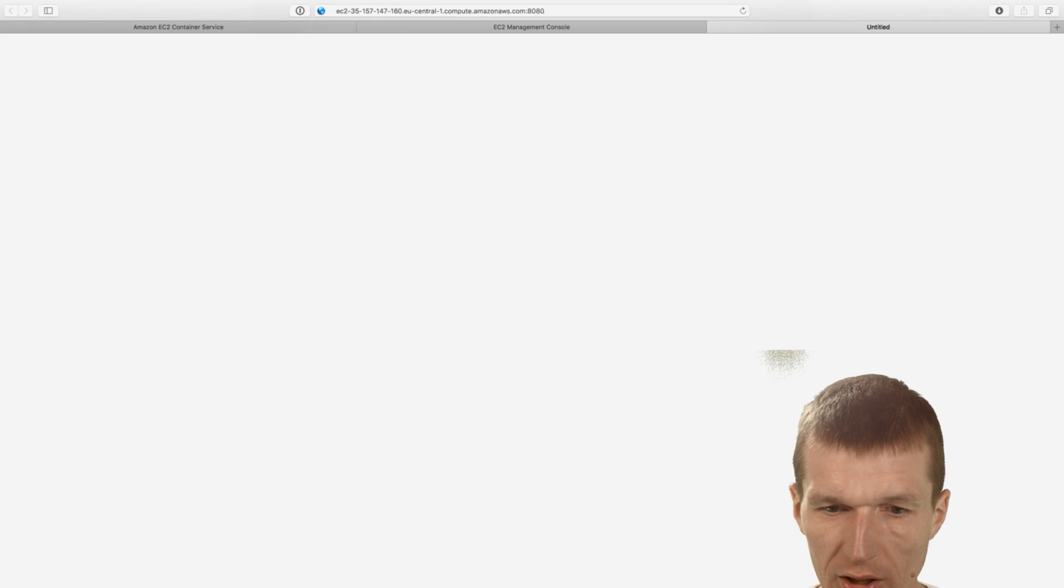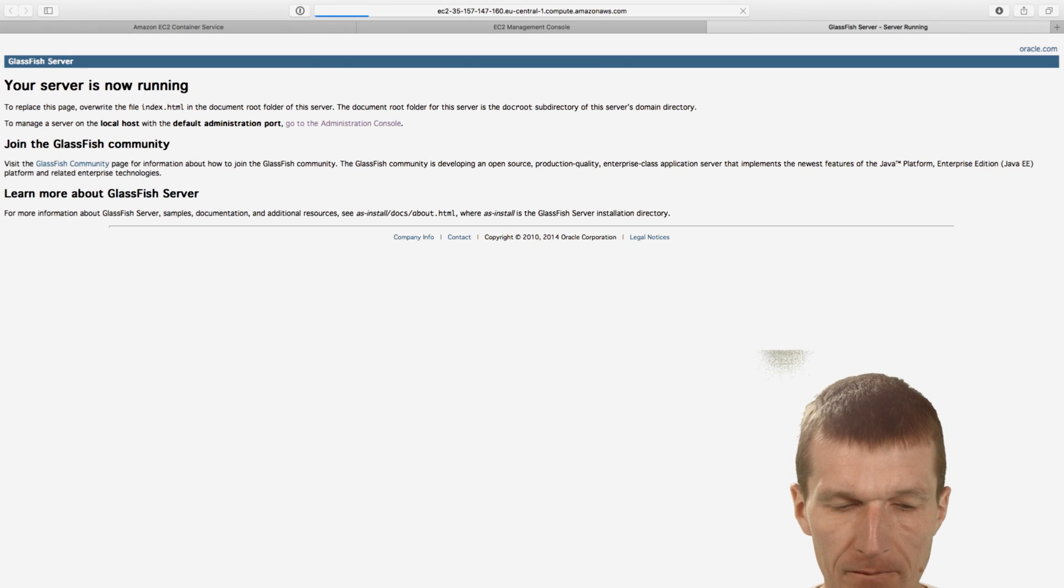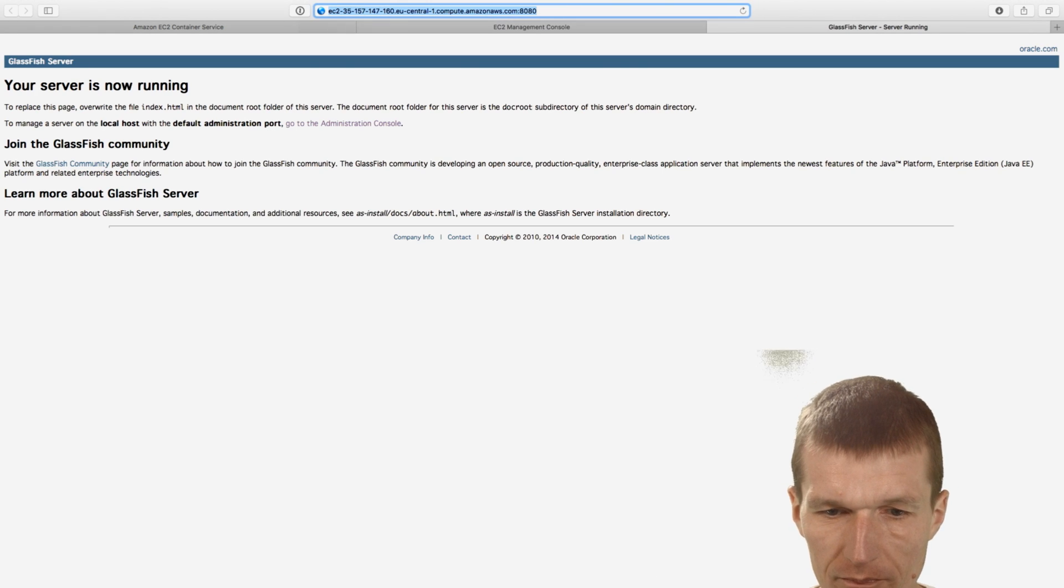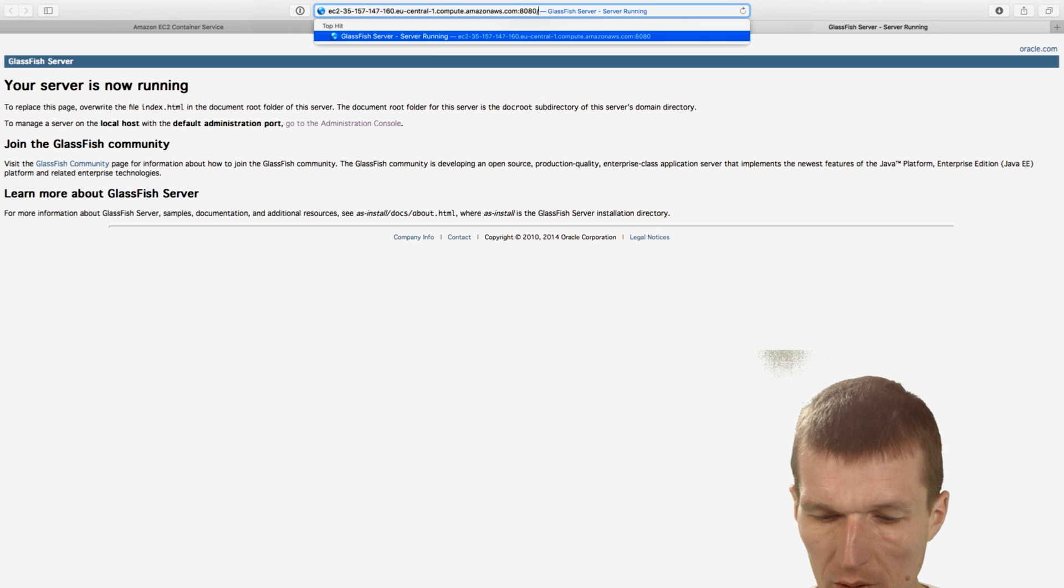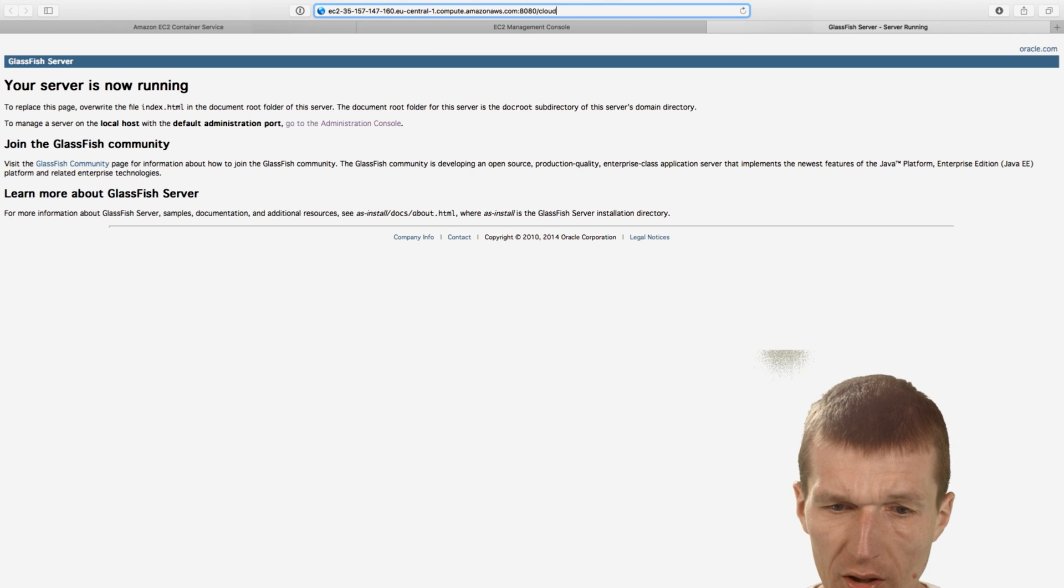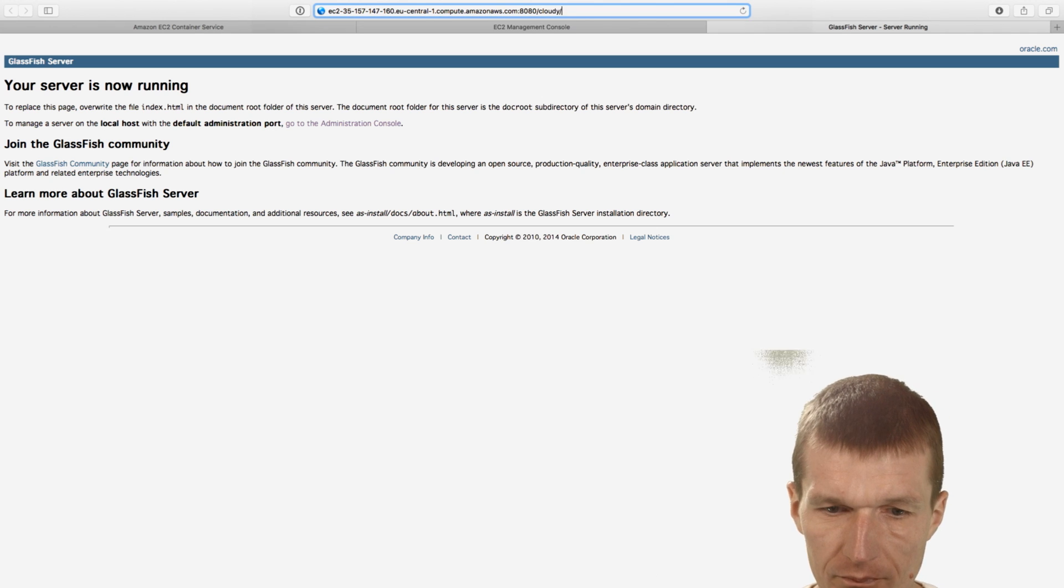I would like to see whether it works with 8080. You see the Payara is running in the cloud. And it was a thing, Cloudy.